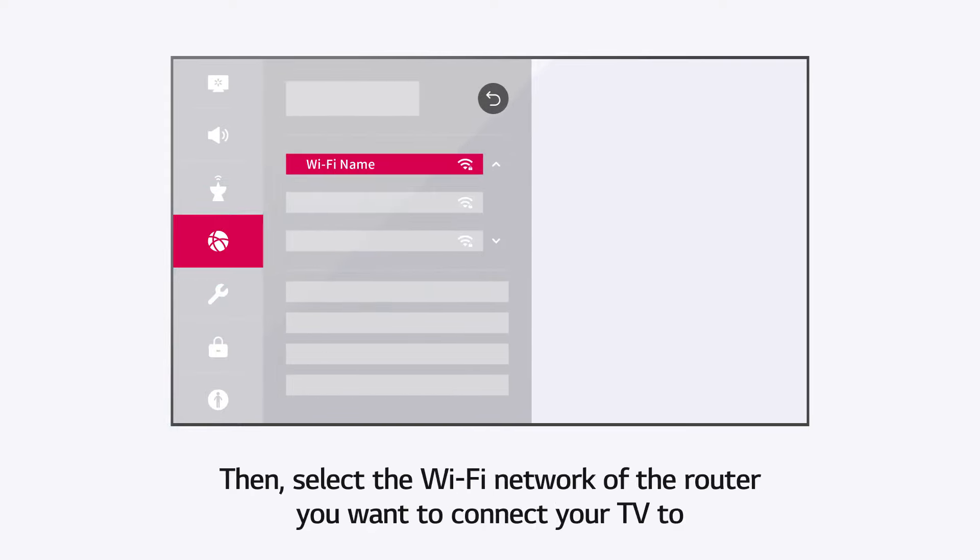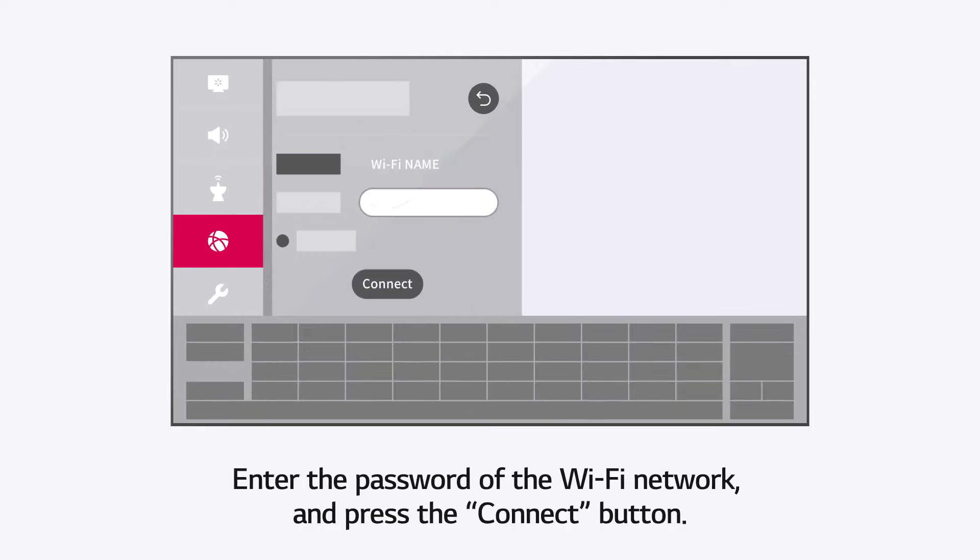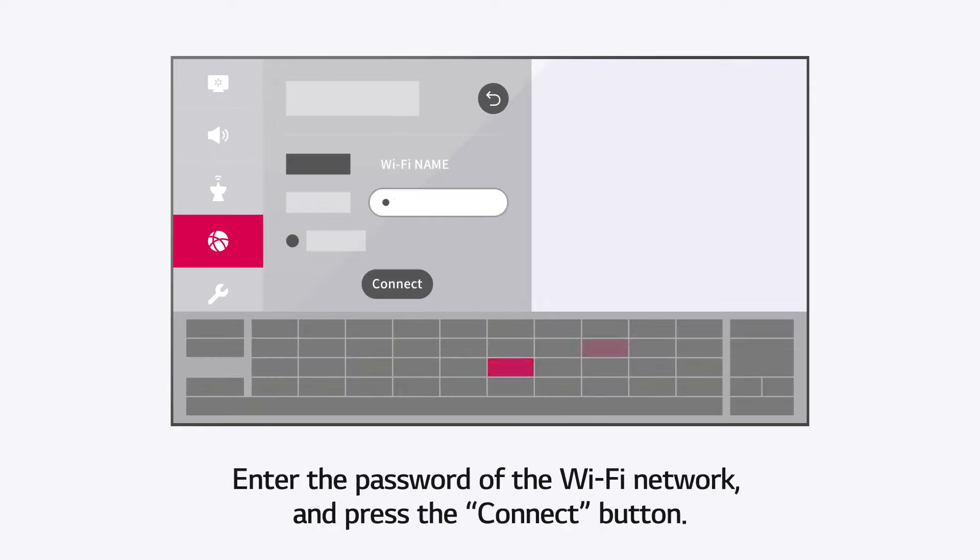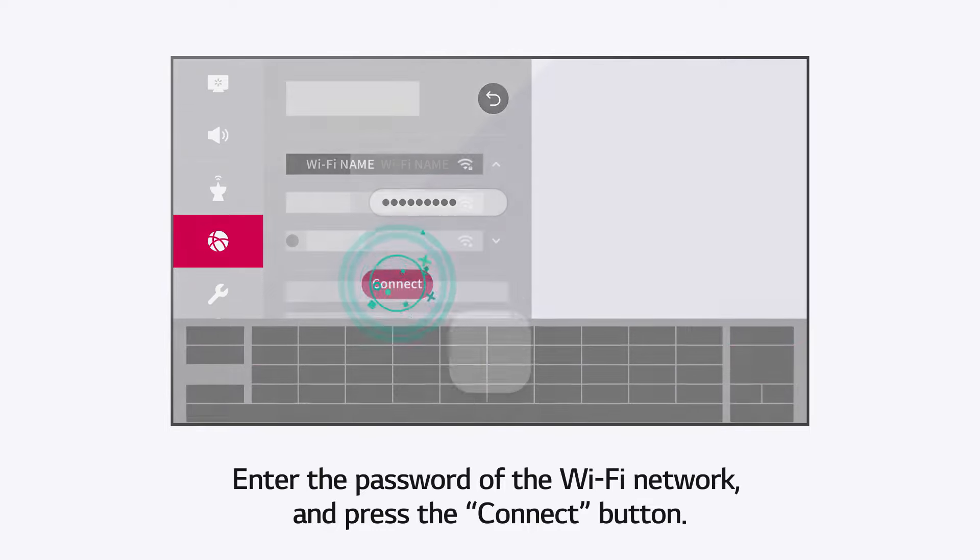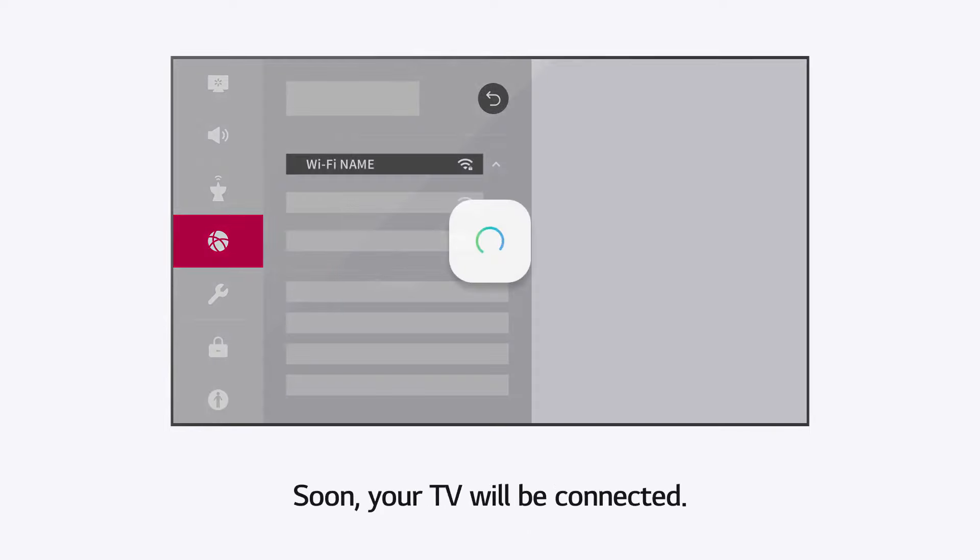Select the Wi-Fi network of the router you want to connect your TV to. Enter the password of the Wi-Fi network and press the Connect button. Your TV will be connected.